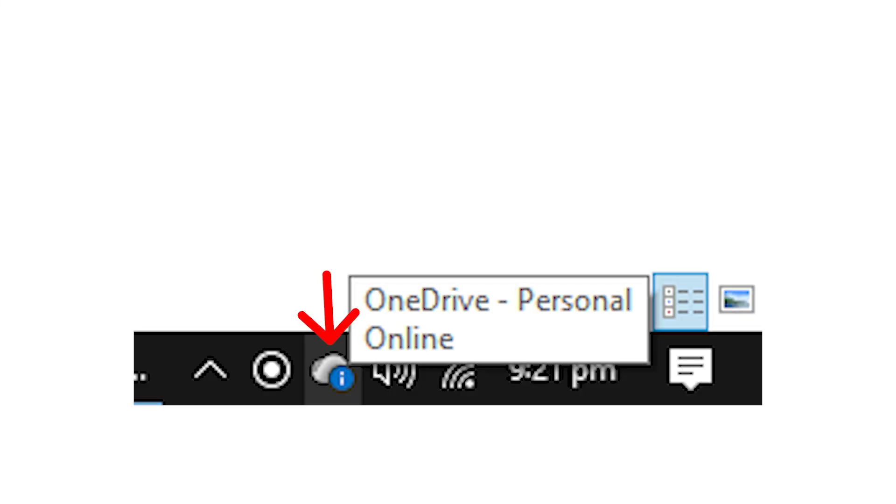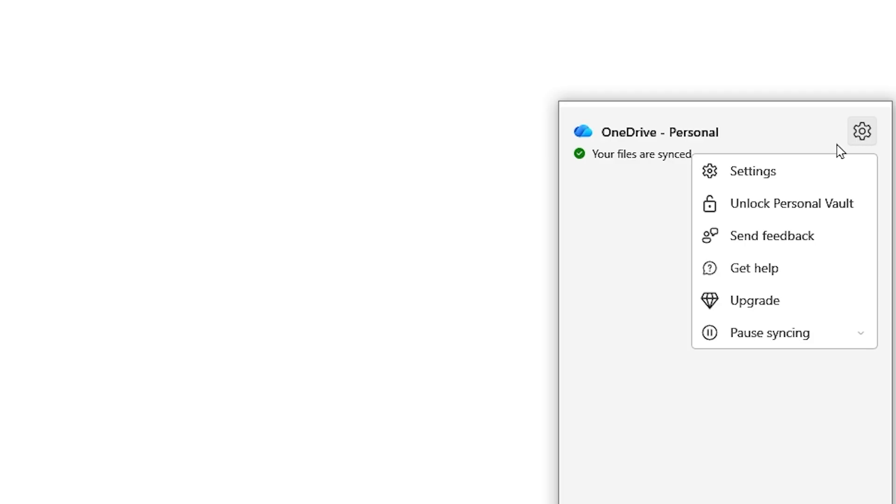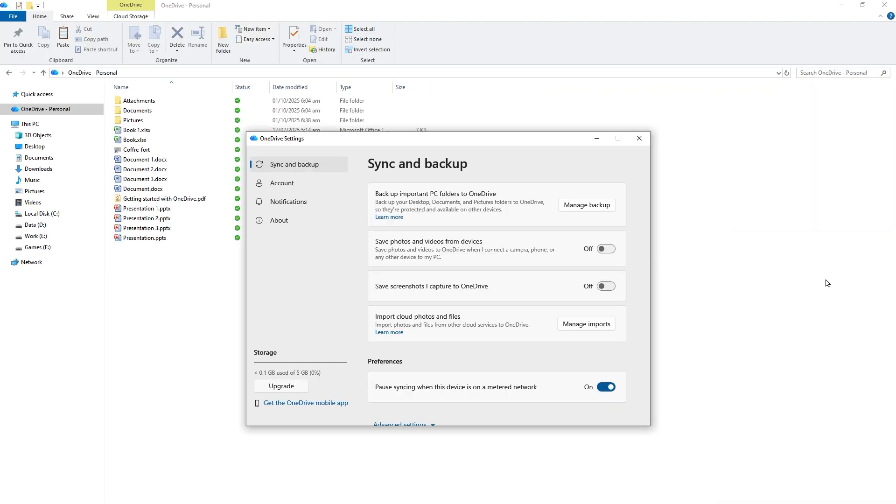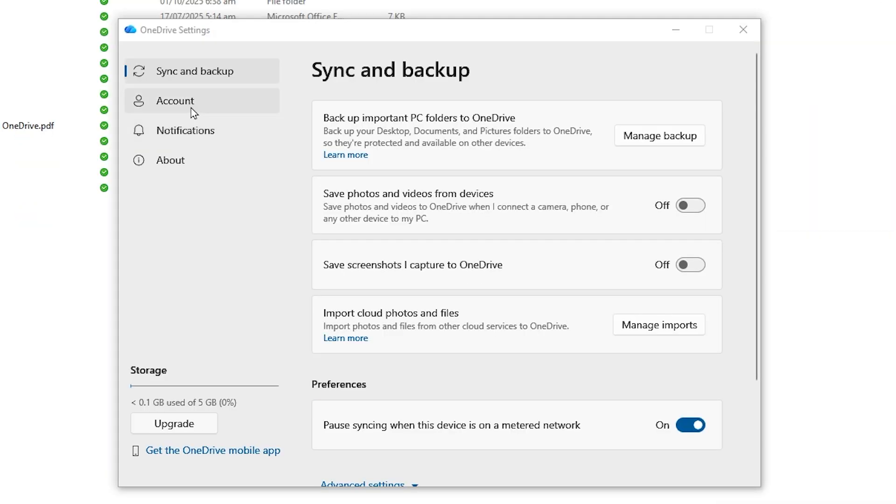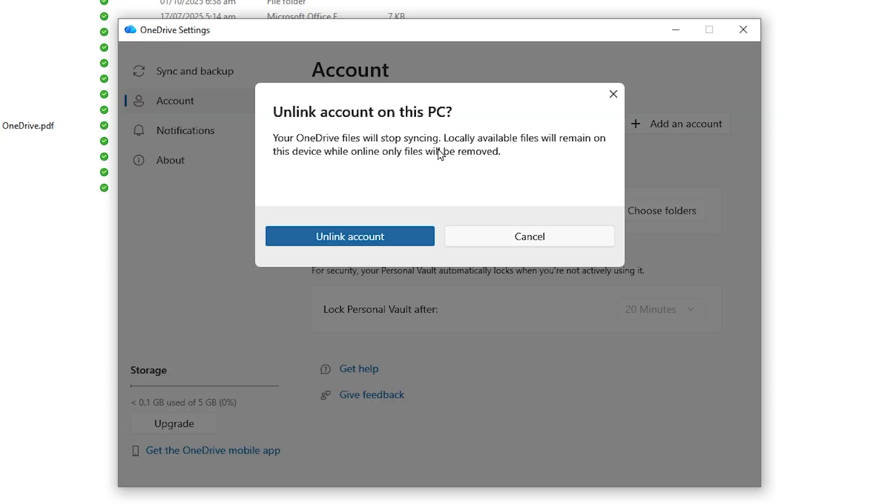Click on it. You may have to show hidden icons to view the OneDrive icon. Press the gear icon and press Settings. Press Account and here press the button 'Unlink this PC.' Press 'Unlink account.'